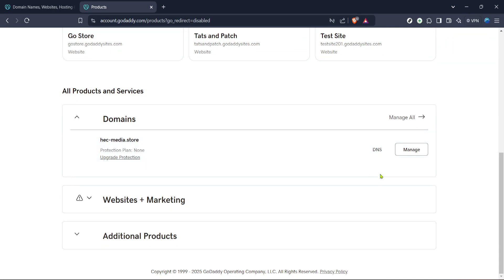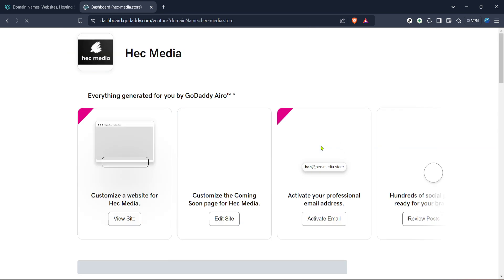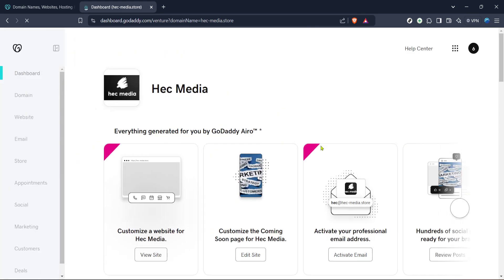Next, you need to access your product list. Look for the products section, which may require logging into your GoDaddy account if you're not already signed in. In case you have multiple subscriptions or sites, this is where everything is organized for you to manage.